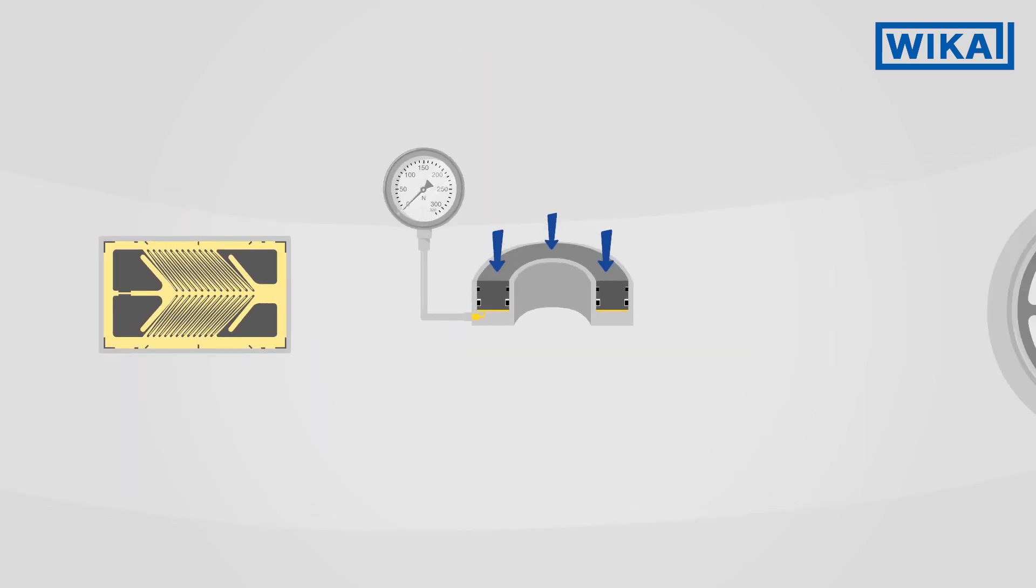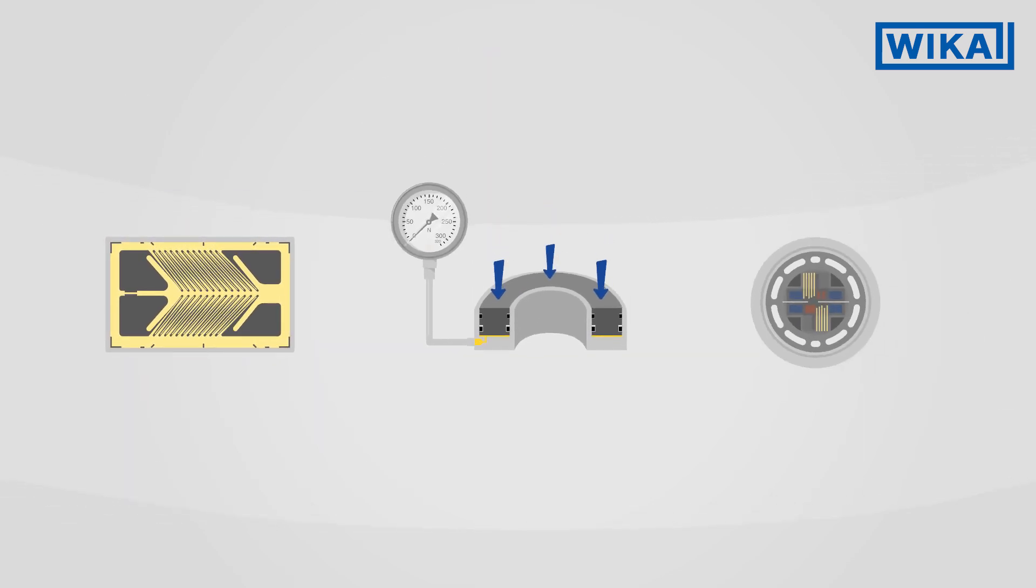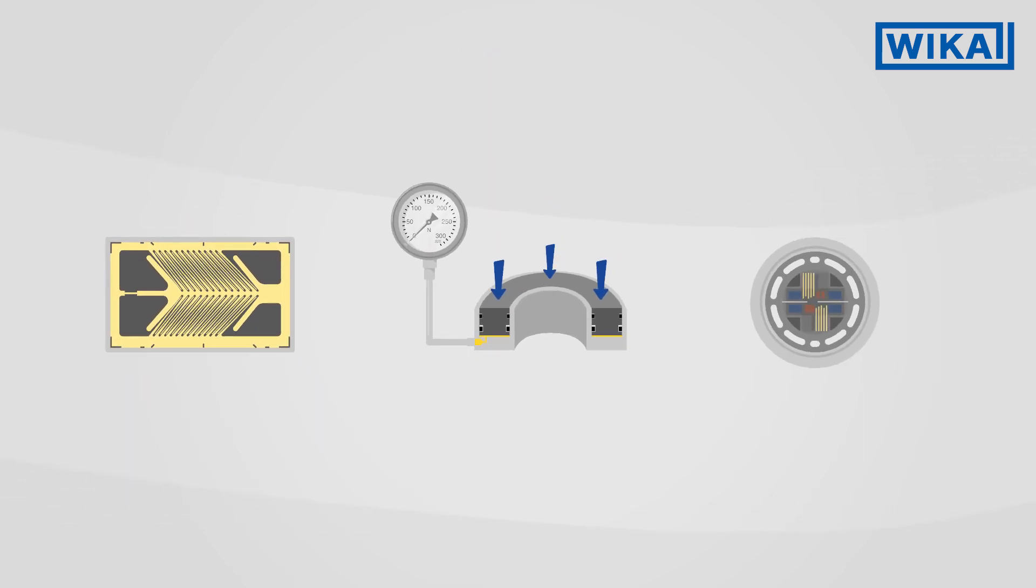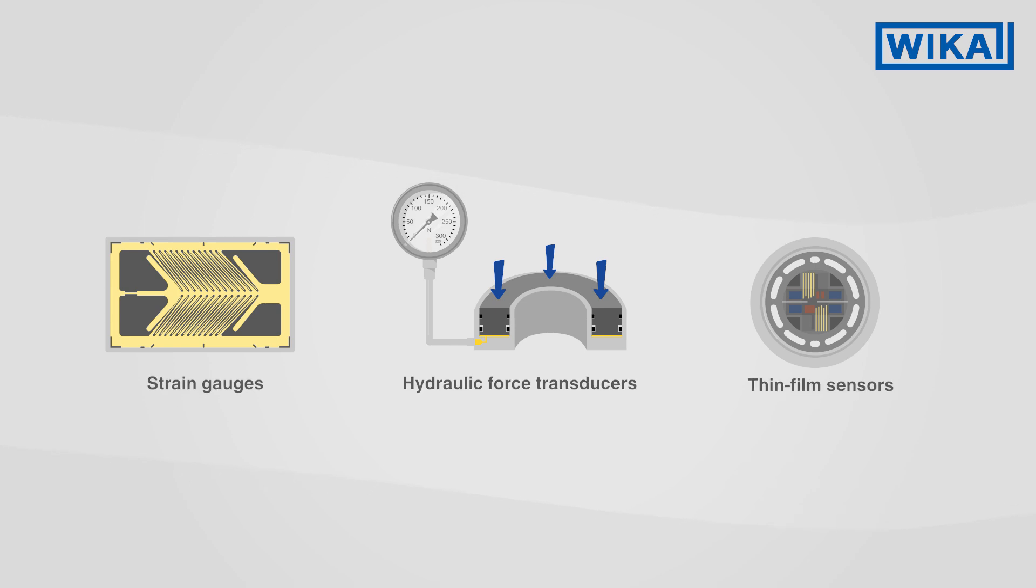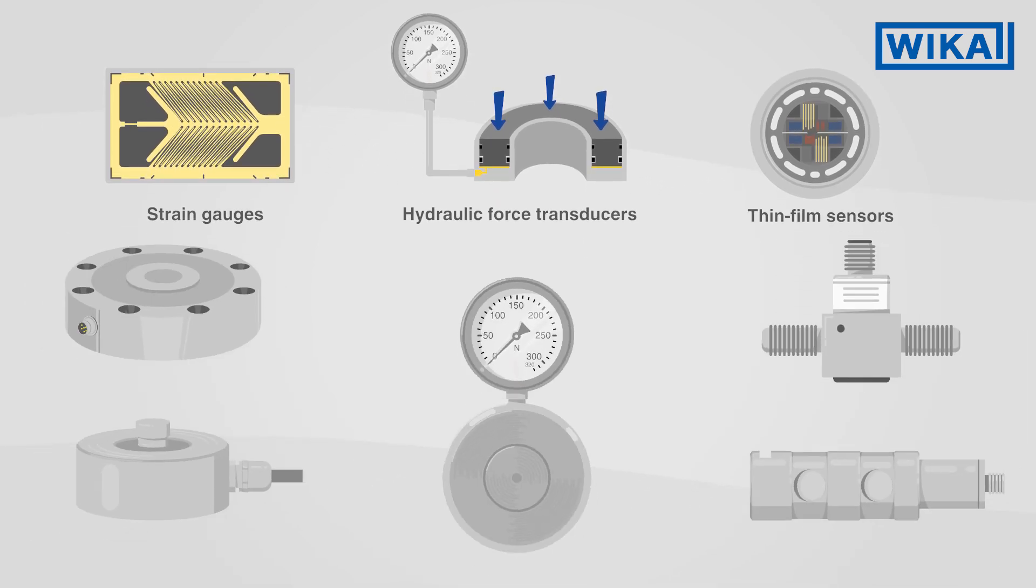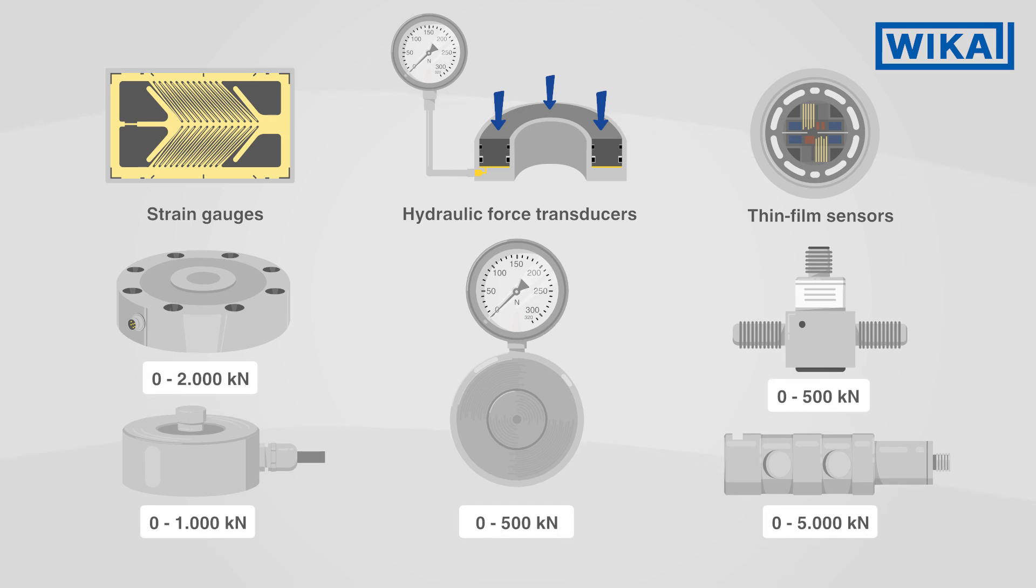All WIKA force transducers are based on one of these three sensor technologies. Depending on the application, a large number of different geometries and measuring ranges are available.